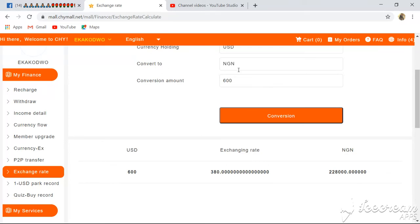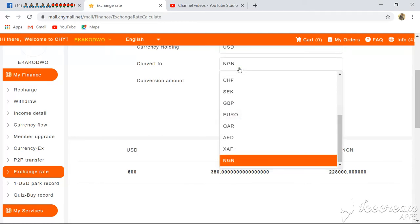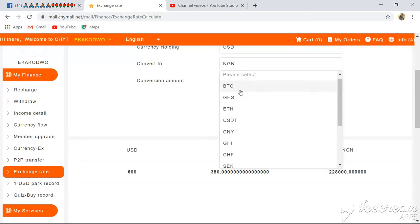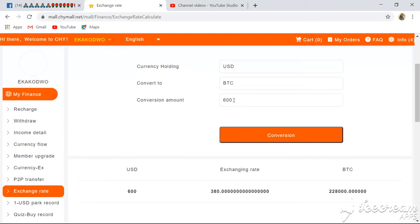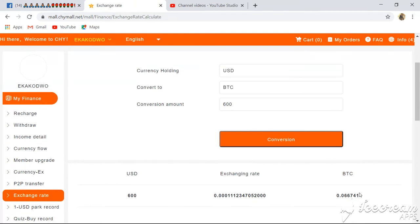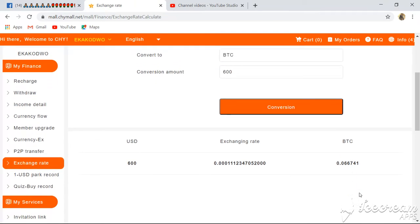Let's look at it in BTC as well. I want to check what 600 dollars is in Bitcoin, so I click Convert. The result shows that 600 dollars on this platform is equivalent to 0.066741 BTC.